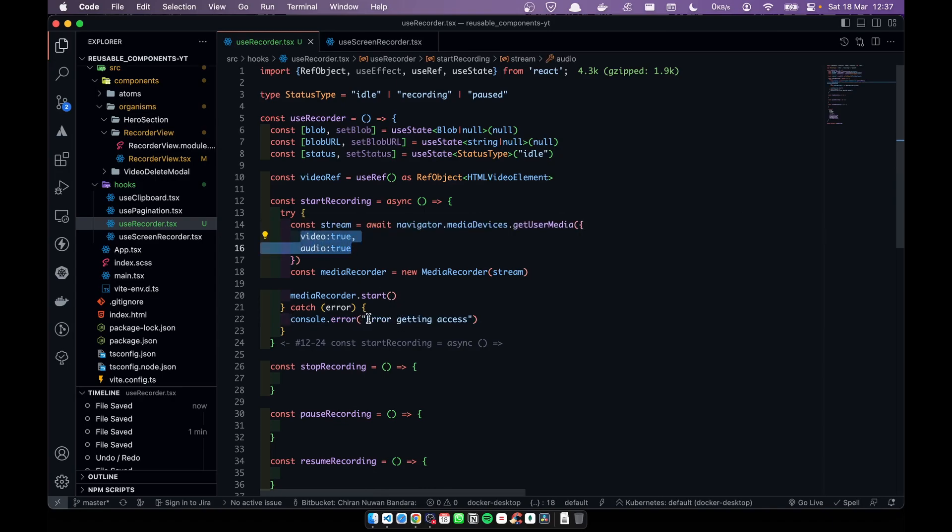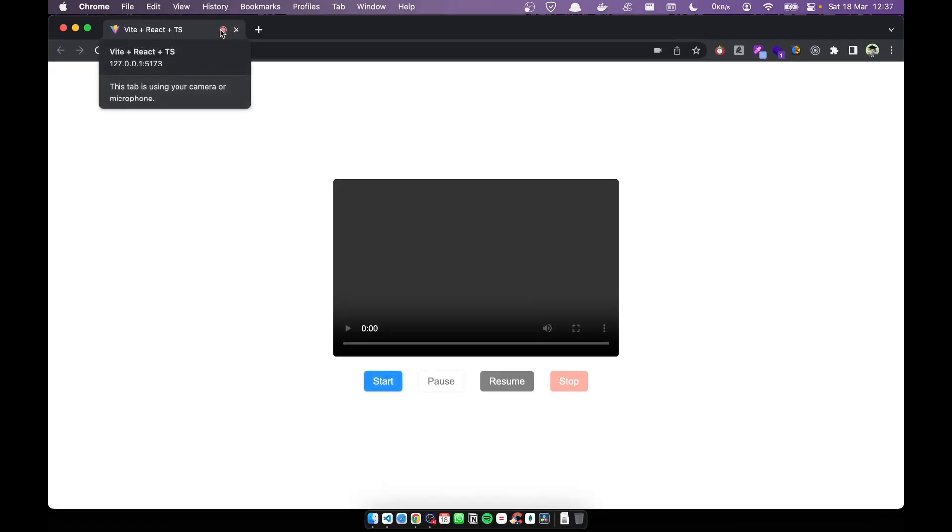In the catch block, this line will throw an error when we can't access the camera or audio. I've added an error called 'error getting access'. Let's test the app — you can see the red dot, meaning audio and video access is granted. When you try for the first time you'll get a pop-up and you have to allow it.